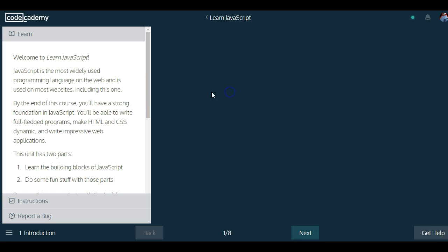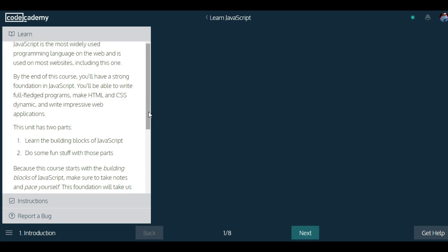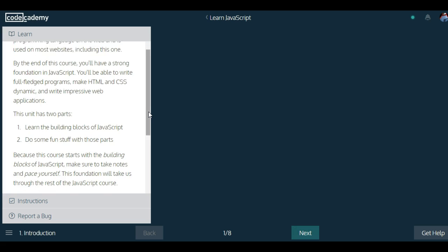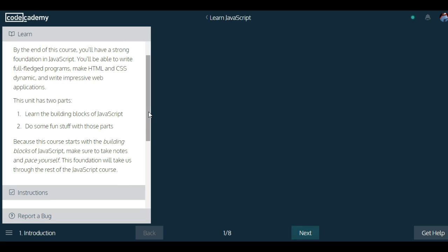By the end of this course you'll have a strong foundation in JavaScript. You'll be able to write full-fledged programs, make HTML and CSS dynamic, and write impressive web applications.